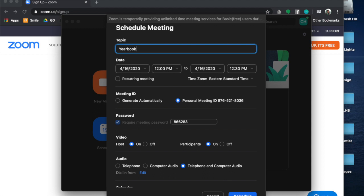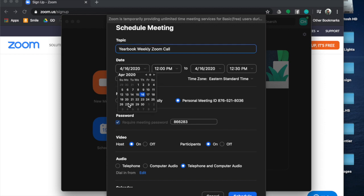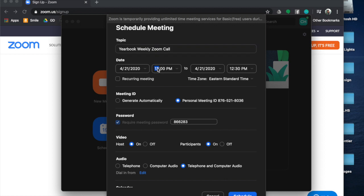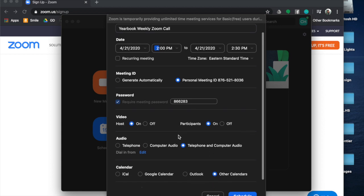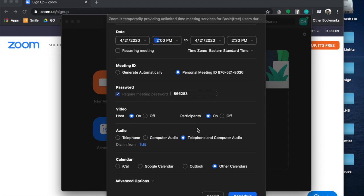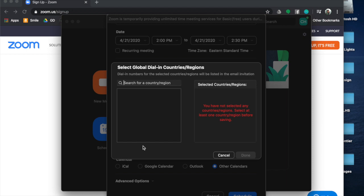I'm going to call this the 'Yearbook Weekly Zoom Call' and schedule it for Tuesday at 2 p.m. If I want to make it recurring, I can do that. Set the time zone to Eastern Standard Time. You can use a personal meeting ID or generate one — I like to keep the same one. You have to have a password; you can make a different password for different groups. The host and participants will automatically have video on when they join, and audio can be telephone, computer audio, or both.